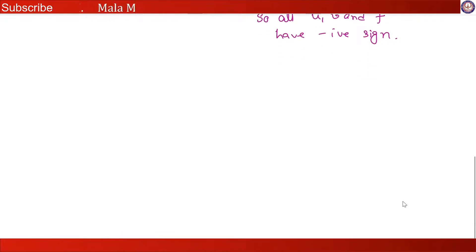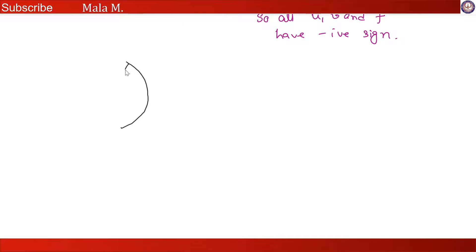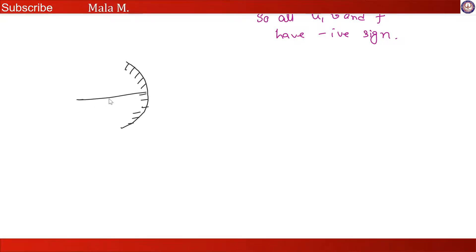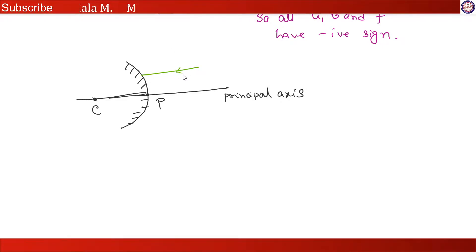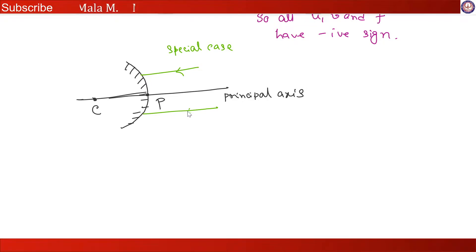Now another example for convex mirror. As you know, a convex mirror is just the opposite — the inner side is silvered. Here also we have a principal axis, a pole, and a center. Now, taking a special case where the incident ray is parallel to the principal axis, after reflection it is reflected along this direction.